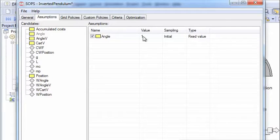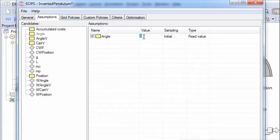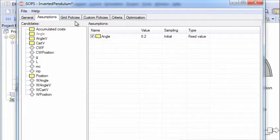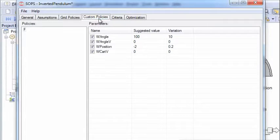And earlier it was one. Now we'll choose a somewhat smaller deviation to begin with to increase the probability of finding a solution. Then we'll skip the grid policy and move on to the custom policy.